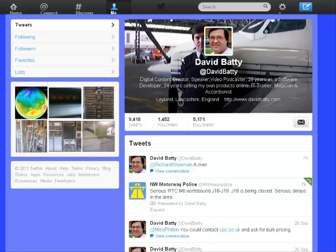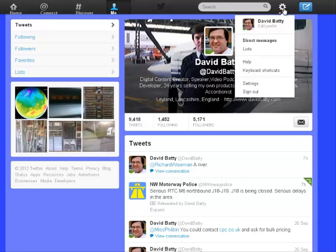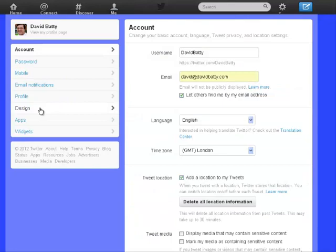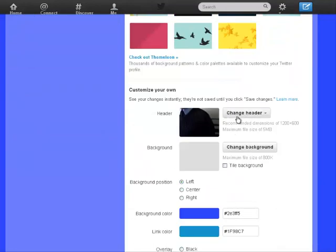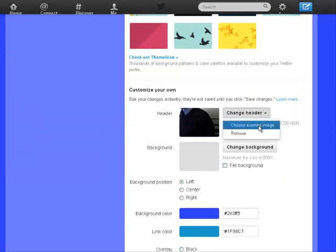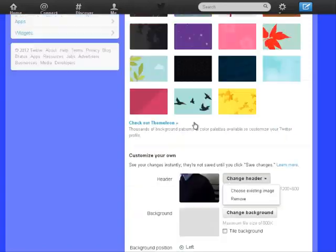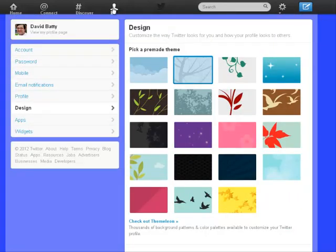In this instance, when uploading the picture I would drag the background picture slightly to the left to move myself to a better position. If you want to change it again, it's back up to the cog, down to Settings, over to Design, then Change Header. From there you can choose an existing image from your computer or remove the one you've uploaded.